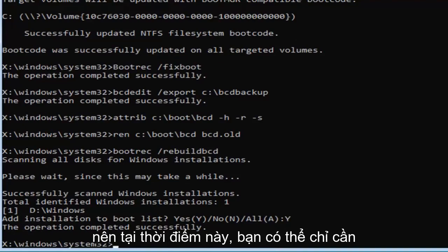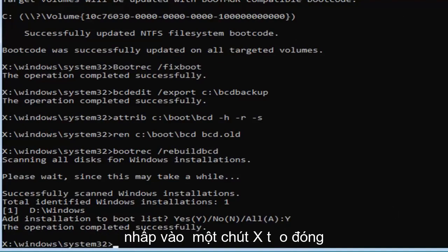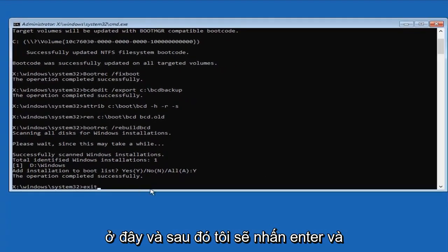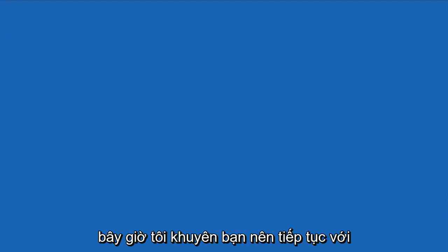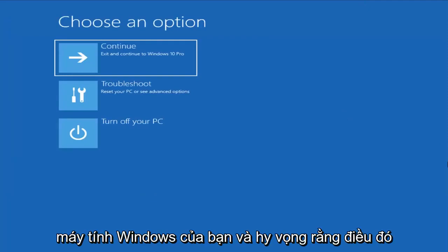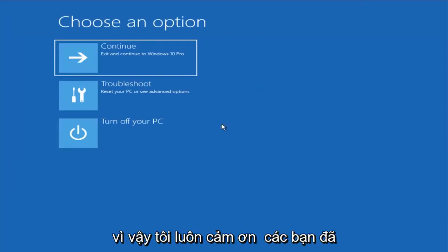So, at this point, you can either just type exit into this field, or click on the little X to close out of the command prompt. I'm going to just type exit here, and then I'm going to hit enter. And now I would suggest continuing on to your Windows computer, and hopefully that would have been able to resolve your problem.